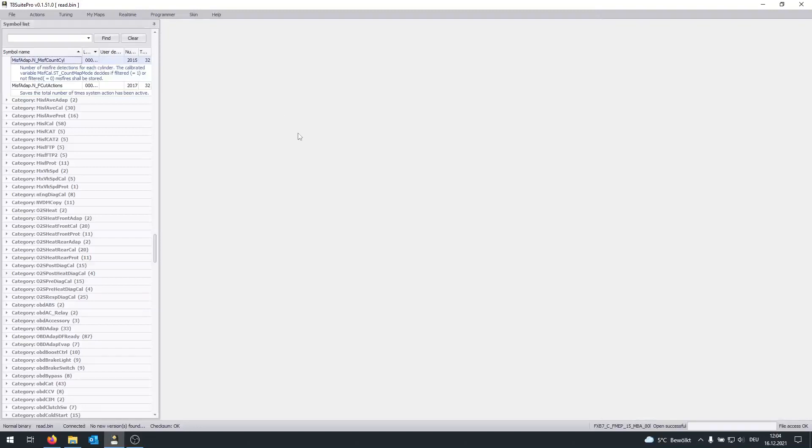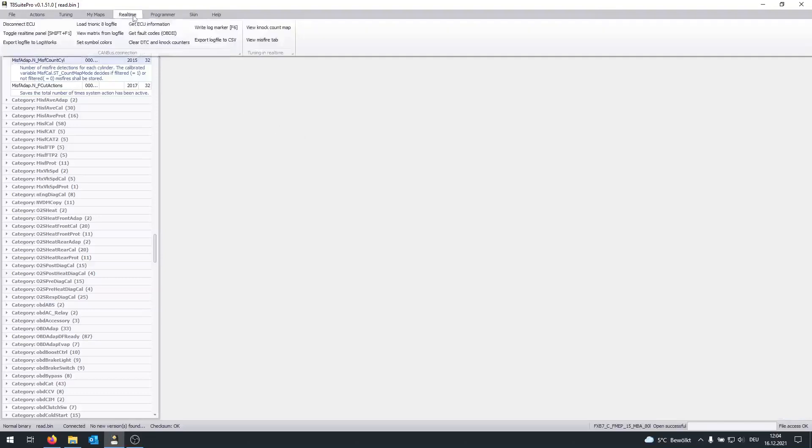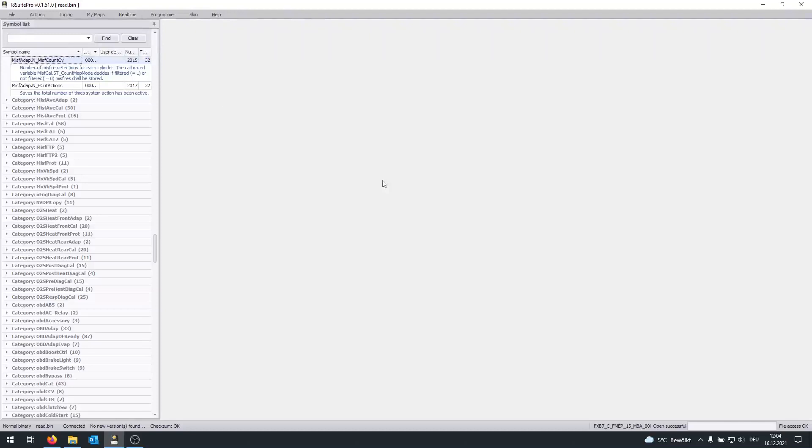But even more importantly is the so-called live log. To do that, click on Real-time first, disconnect ECU, and now turn on the vehicle.